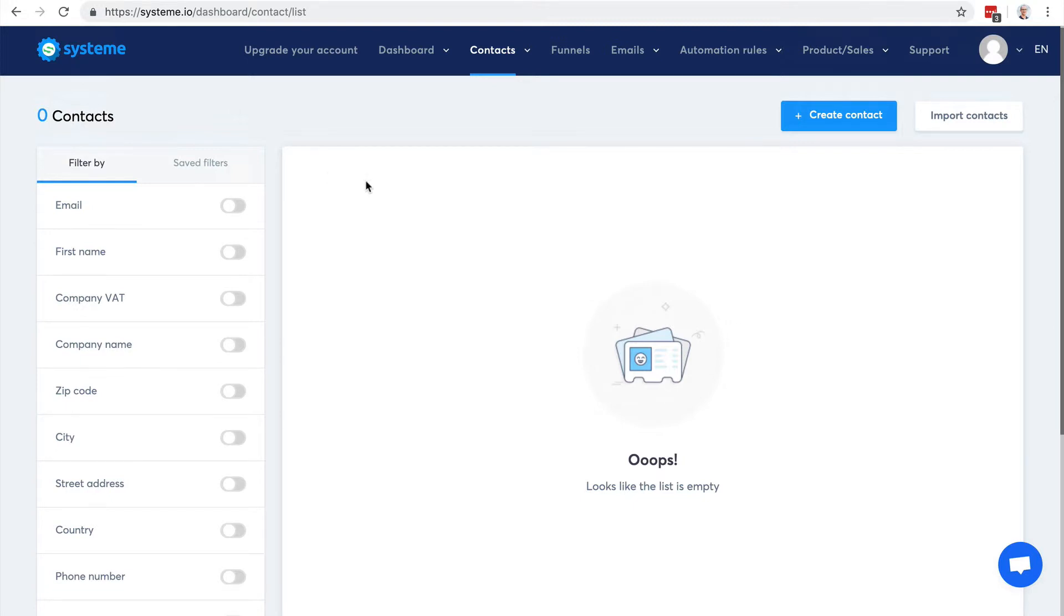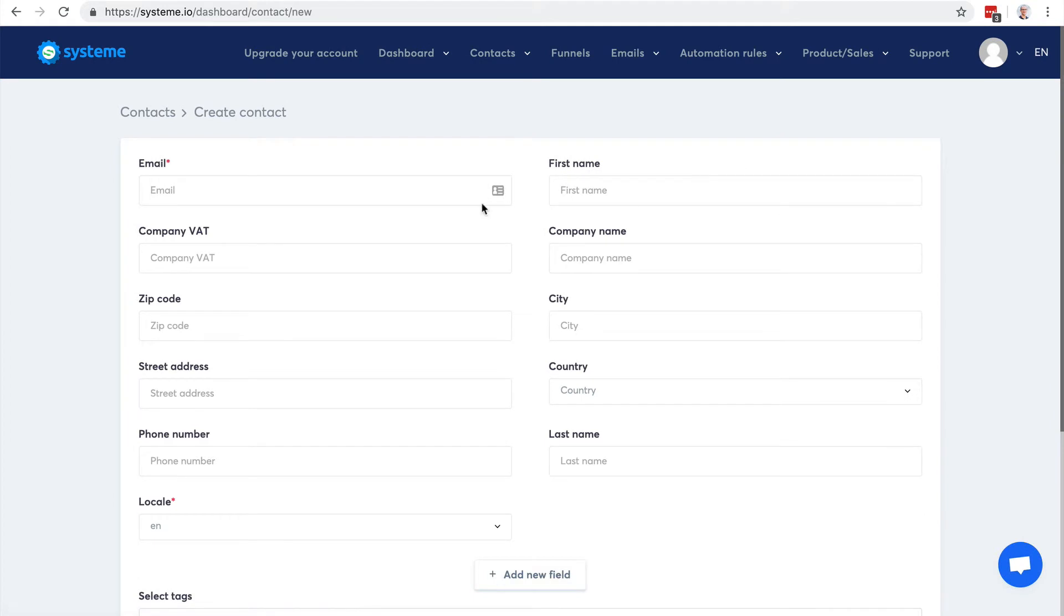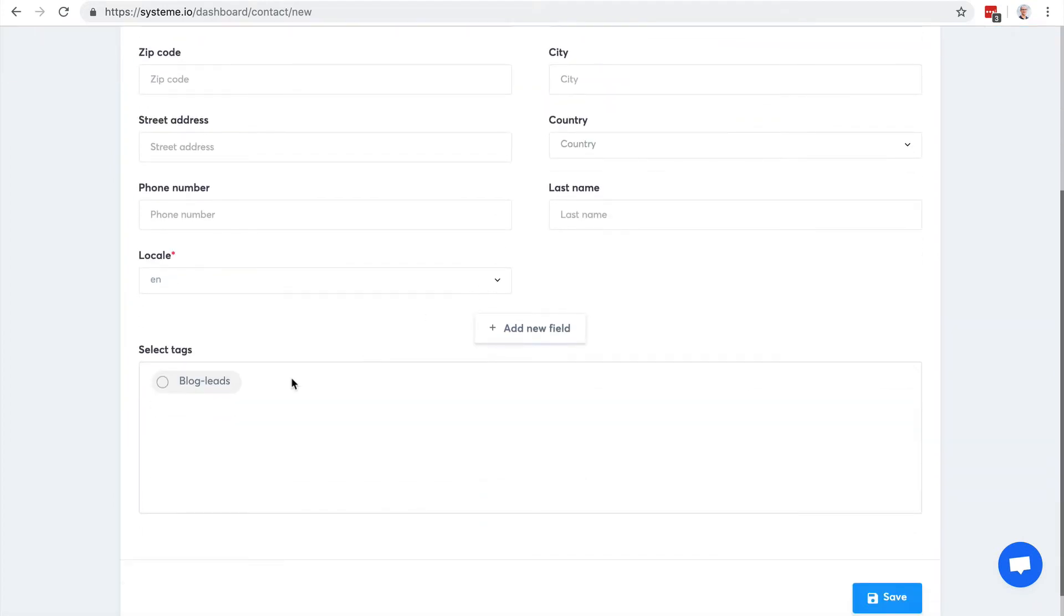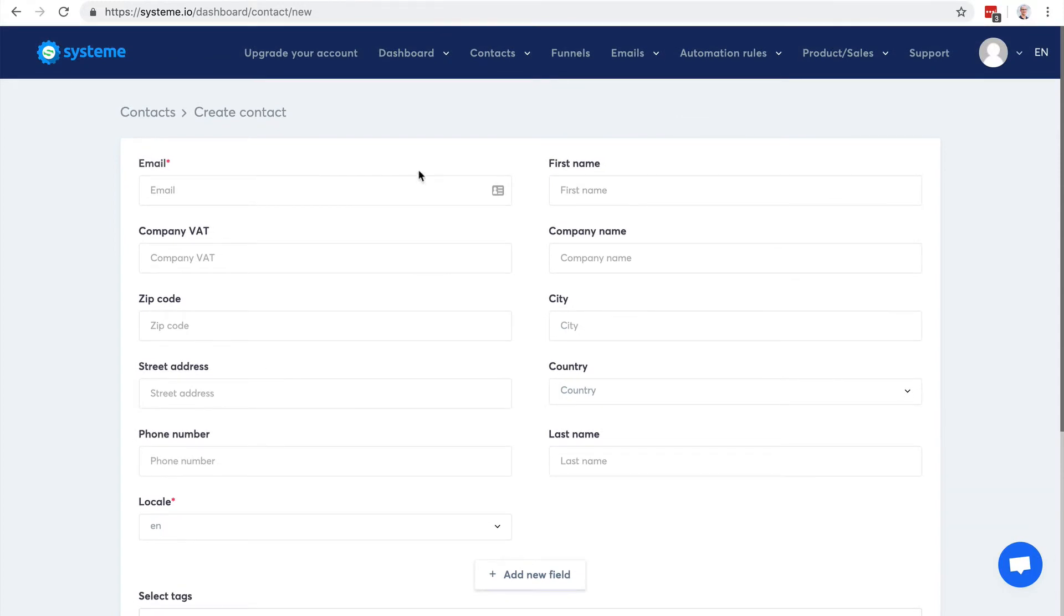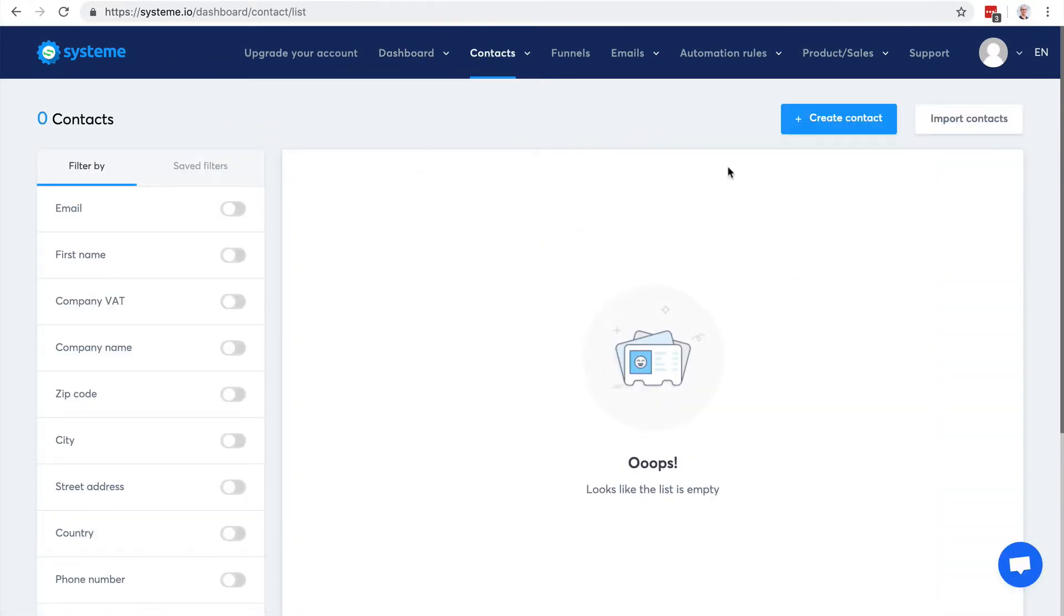Let's say that I want to create a contact. I'm going to click here and here I have the tag that I can apply to this contact. So you can import your contacts from any autoresponder. You click here.